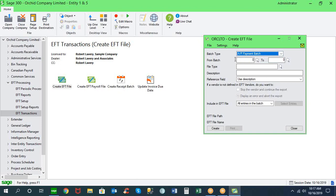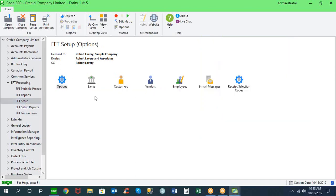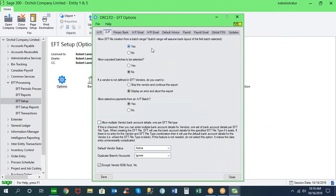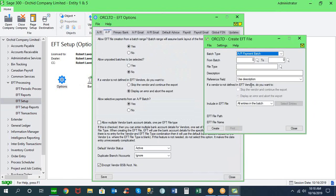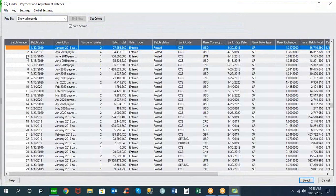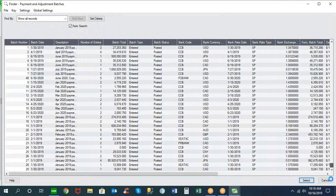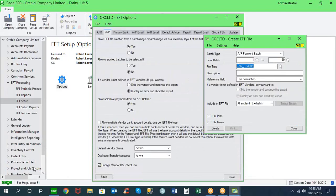This AP payment can be configured to either be posted or unposted as part of our setup options. We allow EFT file creation to be set up across a range of batches or one batch per EFT file. If you select a range, you can choose from multiple payment batches in accounts payable, allowing you to be more selective in what you choose to pay at any particular time.